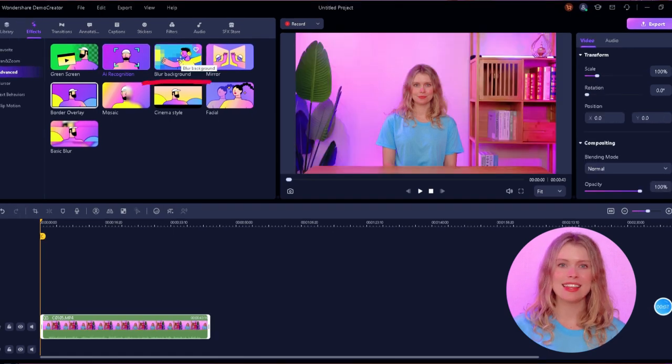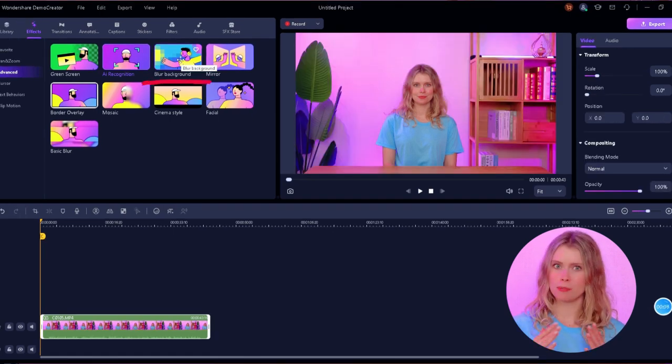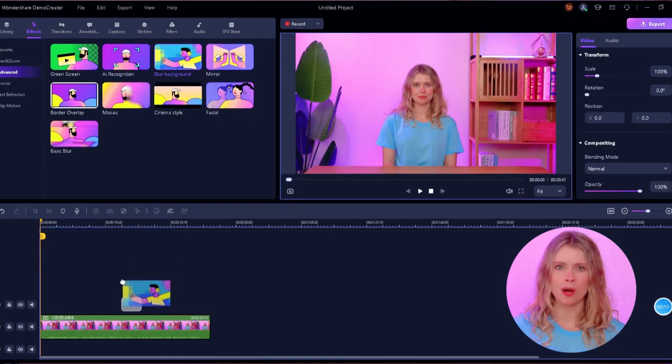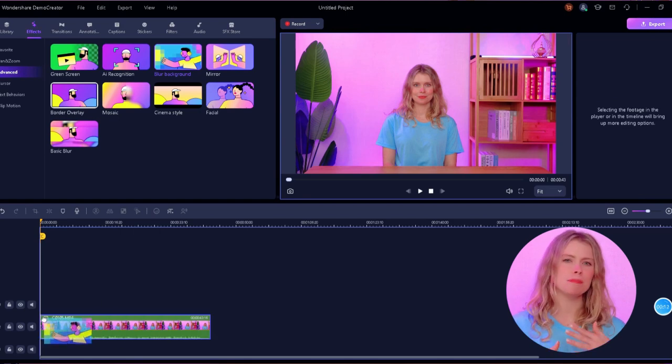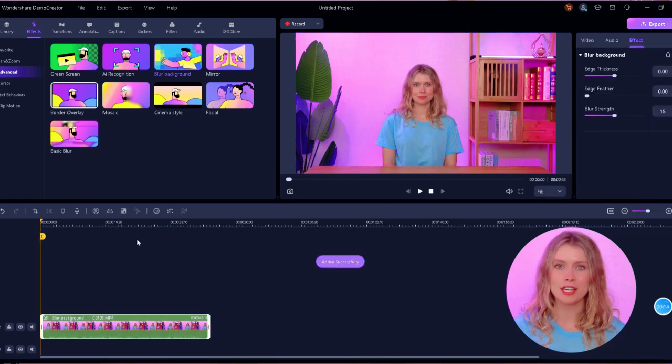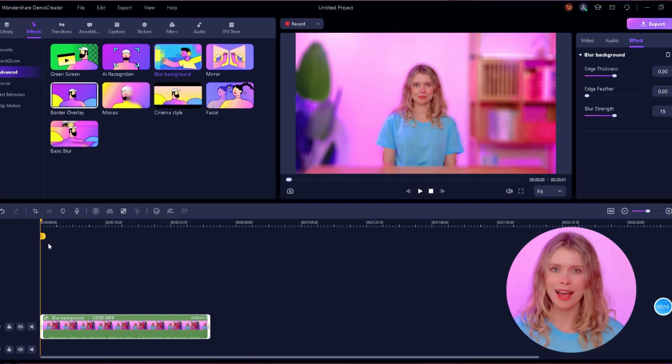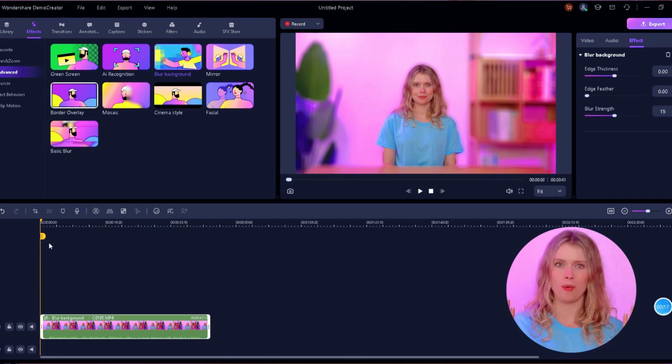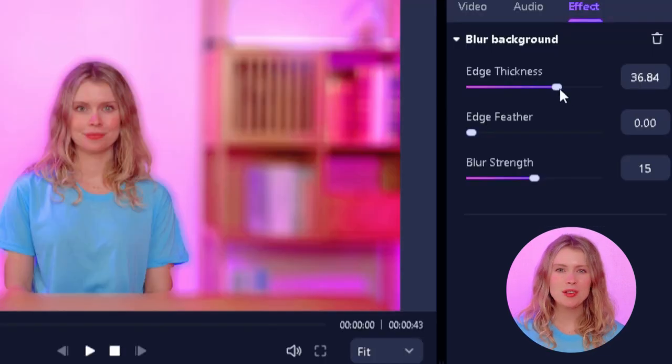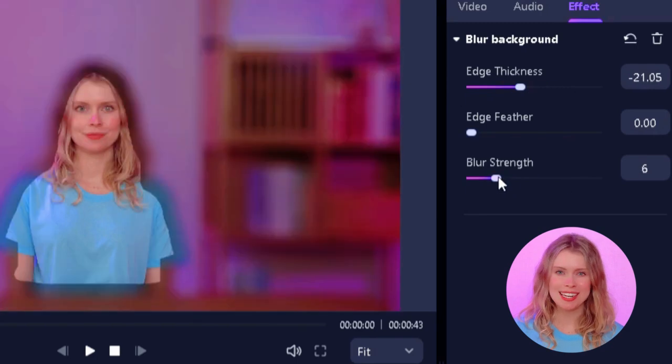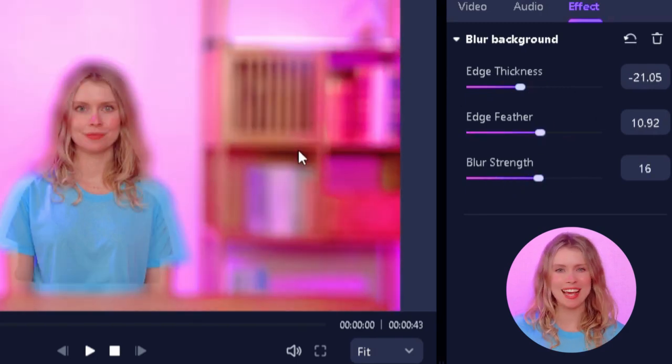Then there's the blur effect. This one's perfect for when you want to keep your background, but just blur it out a bit. This way, you'll keep the focus on you while hiding something you don't want to show. Let's show you how it looks. Now change the edge thickness, edge feather, and blur strength as you like. Both these effects are super useful and the best part is that you don't have to be a pro to use them.